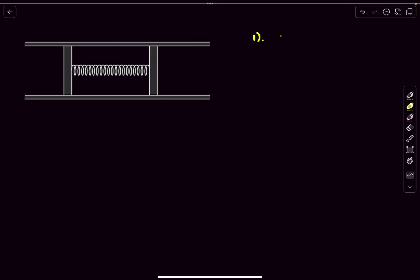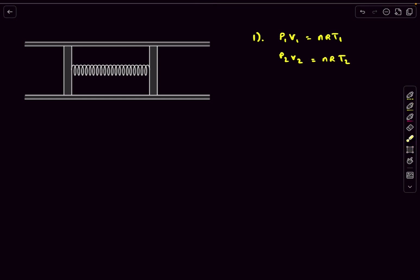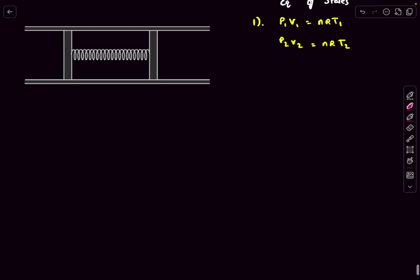Let's start by writing down the relations we are familiar with. We can write down the ideal gas equation of state in both states. Initially: P1*V1 = nRT1, and in the final situation: P2*V2 = nRT2. Here P and V are the pressure and volume of the gas in state 1 and state 2.